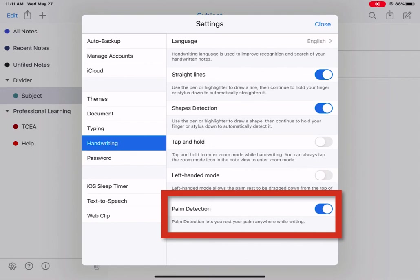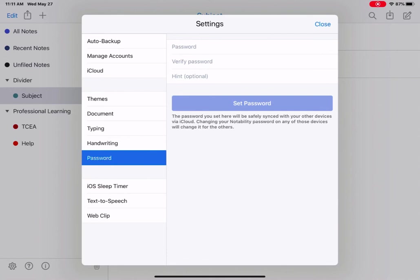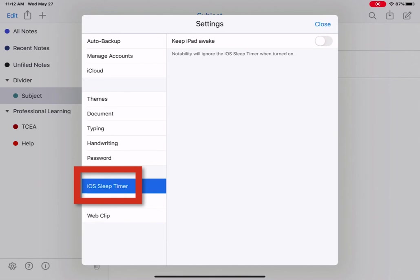Next, let's look at password. Here you can password protect your Notability notebooks. You can also password protect specific sections within your notebook, which we'll look at shortly. And then your last three options, iOS sleep timer. If your iOS has a sleep timer set, you can toggle this to keep your iPad on when you're typing notes.